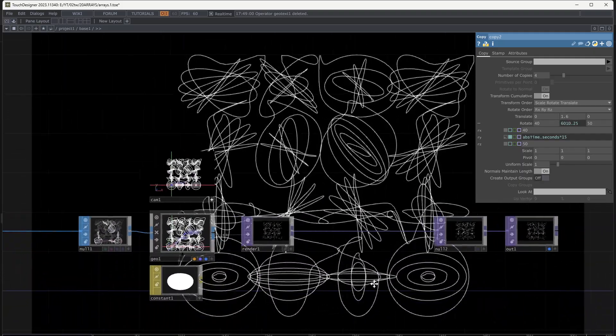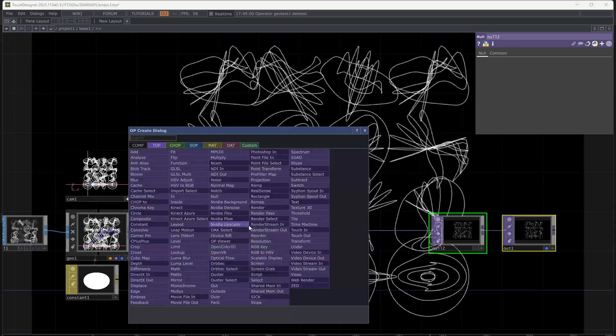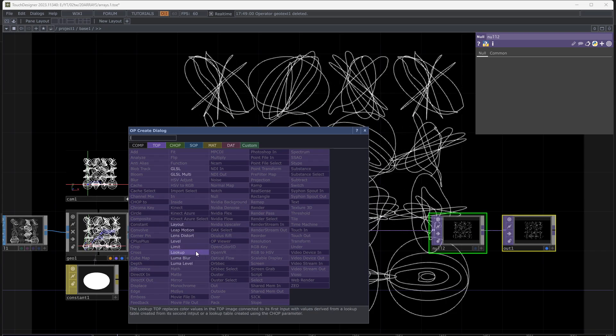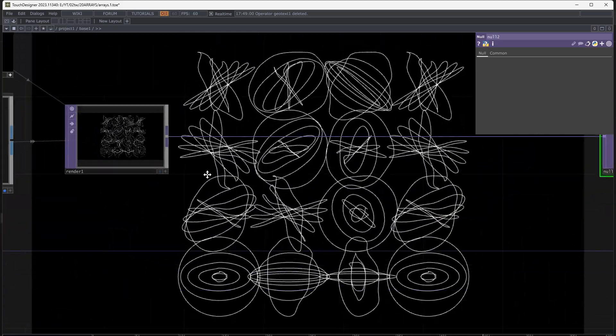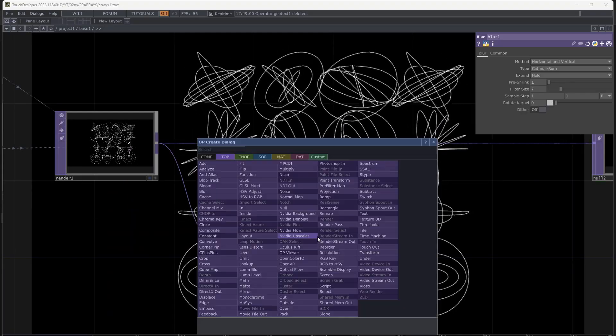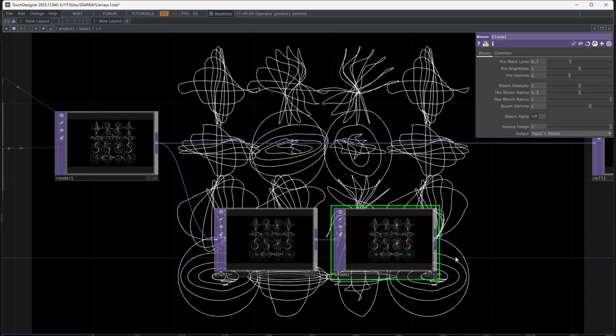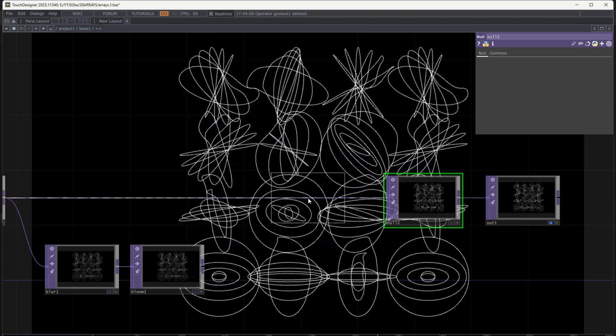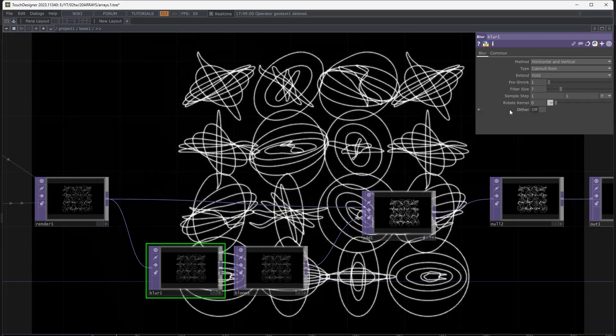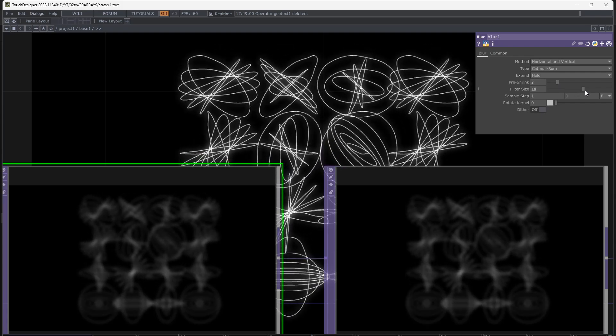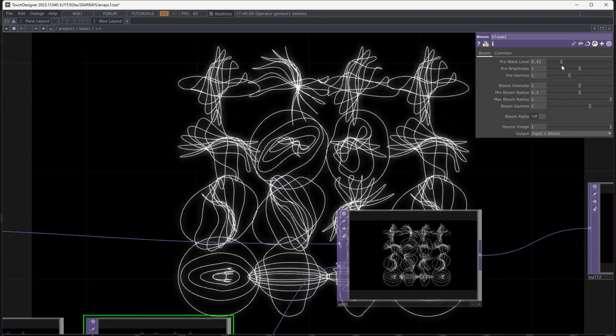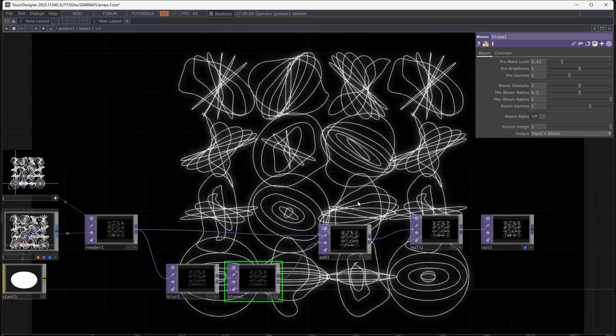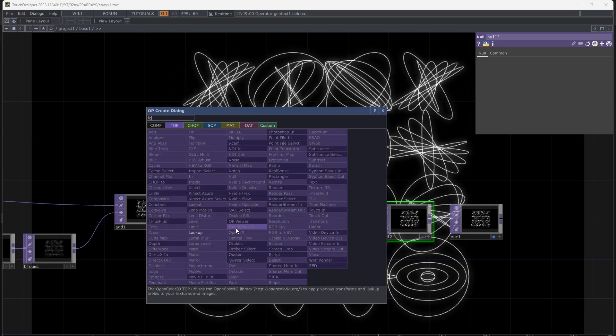As an alternative for top effects I added a blur and then a bloom and add them and after added a lookup with ramp. Or use a ramp to color it.